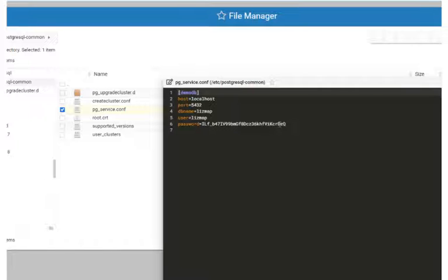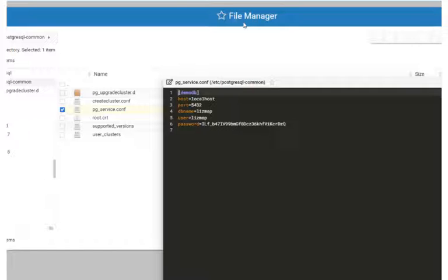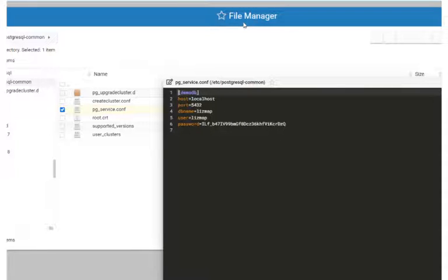And if you're not comfortable working from the command line as far as creating editing files, you can use the file manager on your control panel. You can also use SFTP as well for a graphical interface.